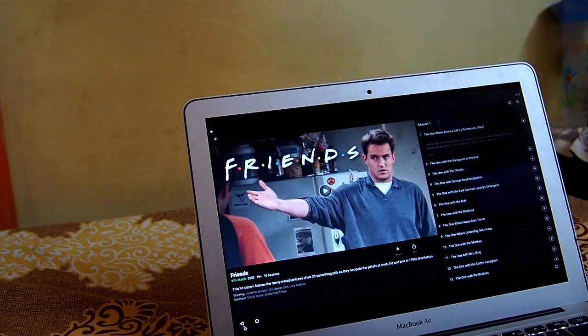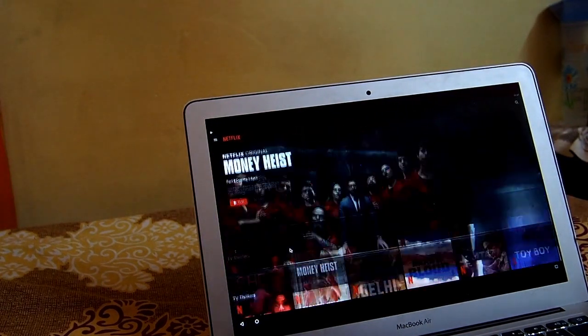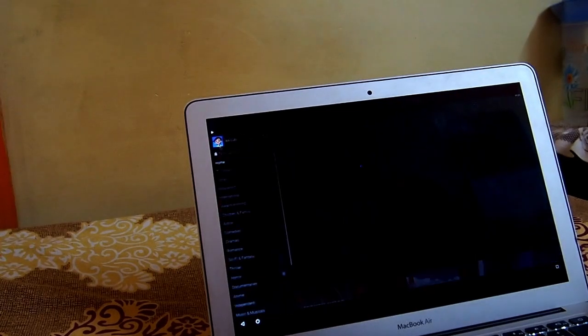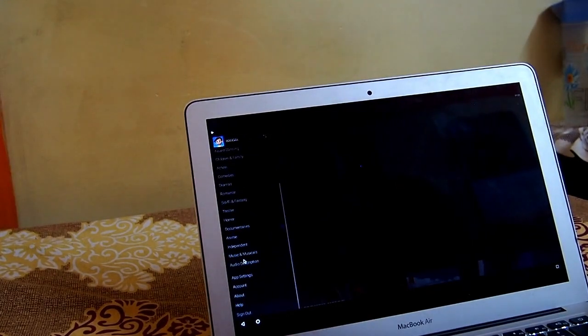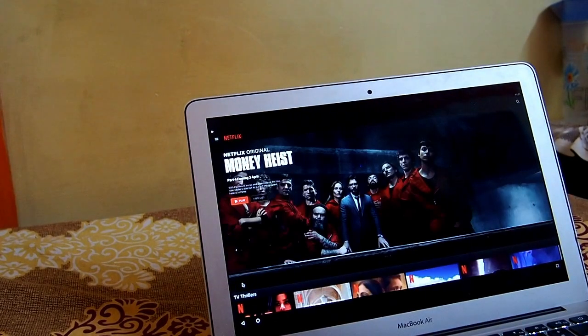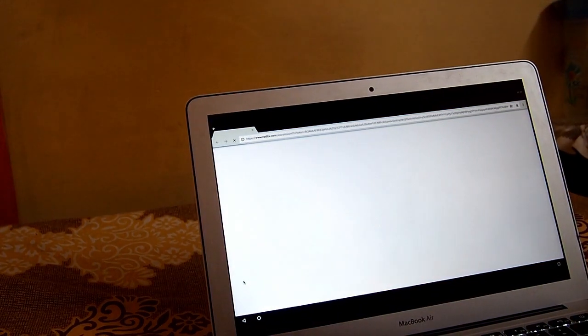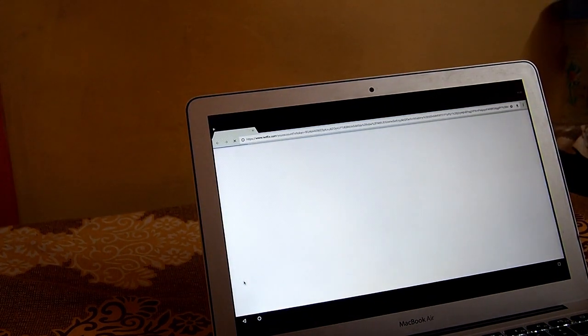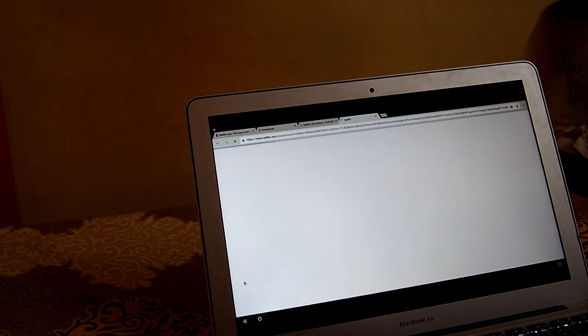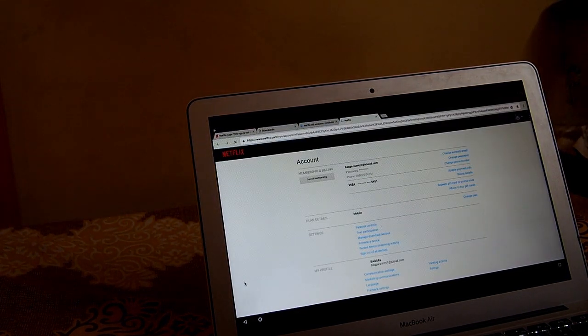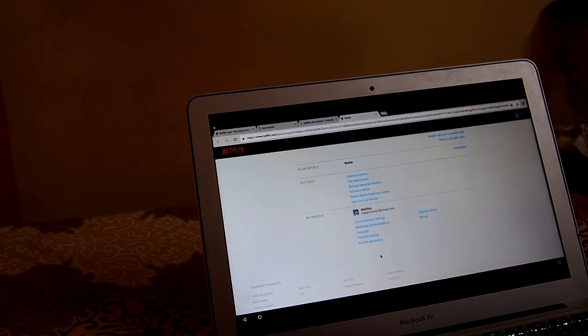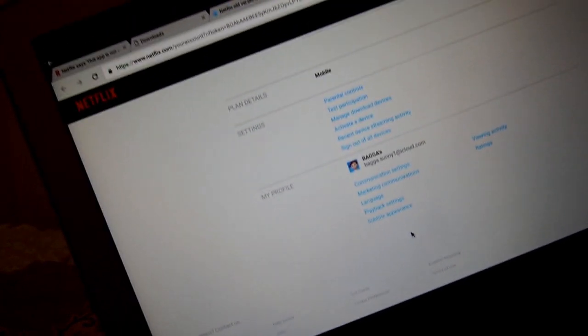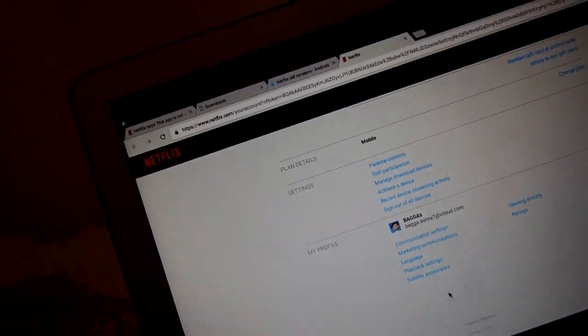So as you can see, I'm running the Netflix mobile only plan on my computer. I'm just gonna go here on the account and you can just see the plan is only for the mobile which I'm running on the PC. It's a very simple trick. As you head here, then you can see the plan details over here is only for the mobile.